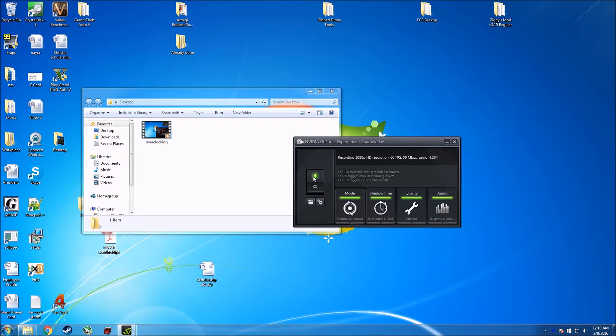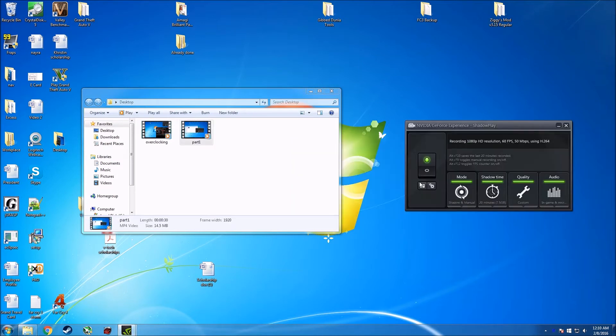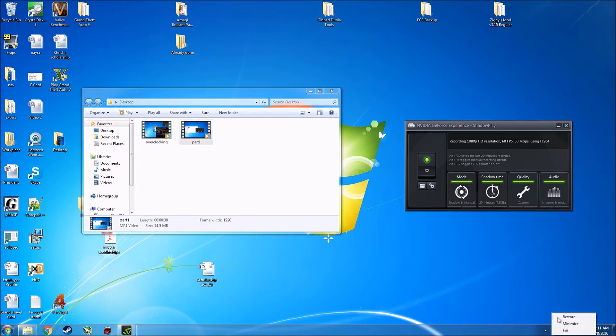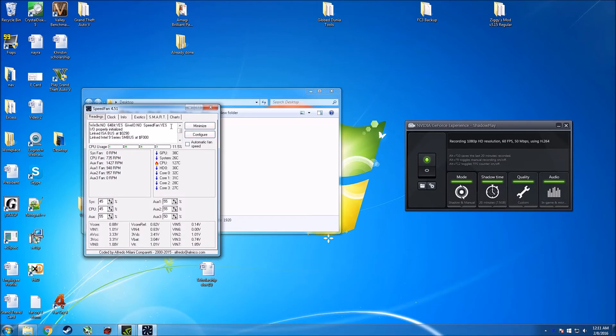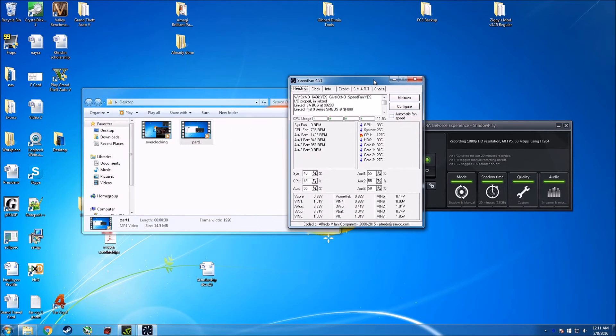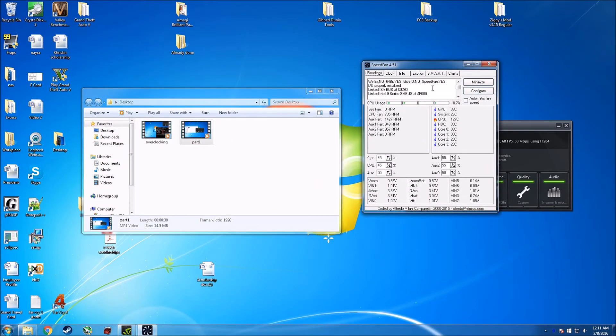The second one that I'll be showing you is a free software called SpeedFan, and the download link is given in the description below. After downloading and installing the software, just open it up. So I have it over here, and this is what it looks like.